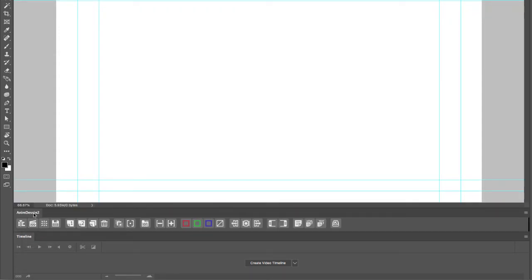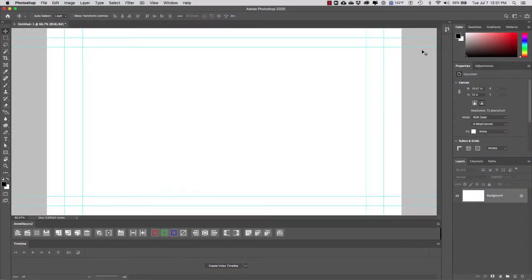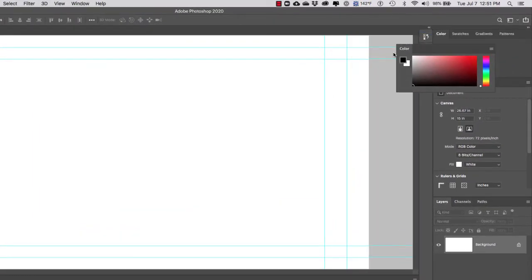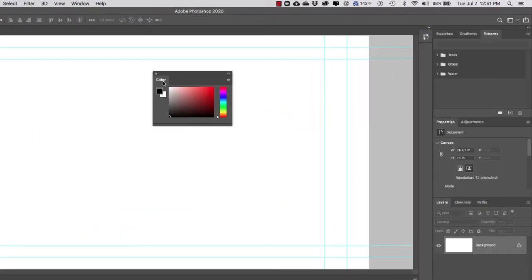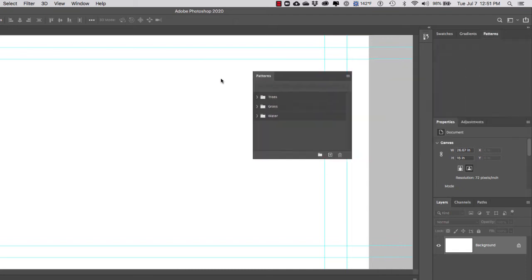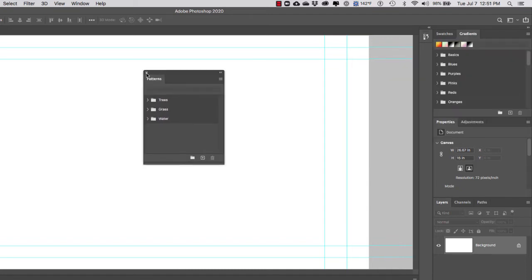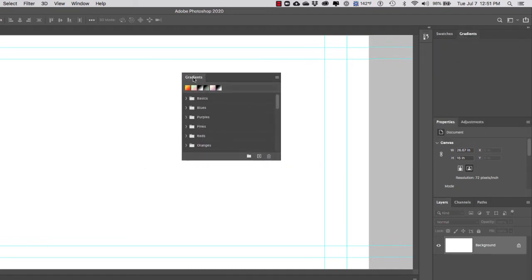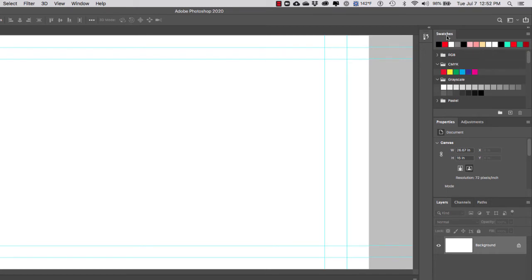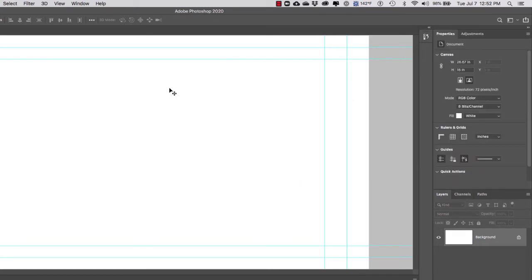Next I'm going to customize my palettes on the right-hand side, also known as windows. First, I'm going to get rid of all the palettes I don't want. I'm going to drag the tabs outside of their docked area and click the X to close the windows I don't need.